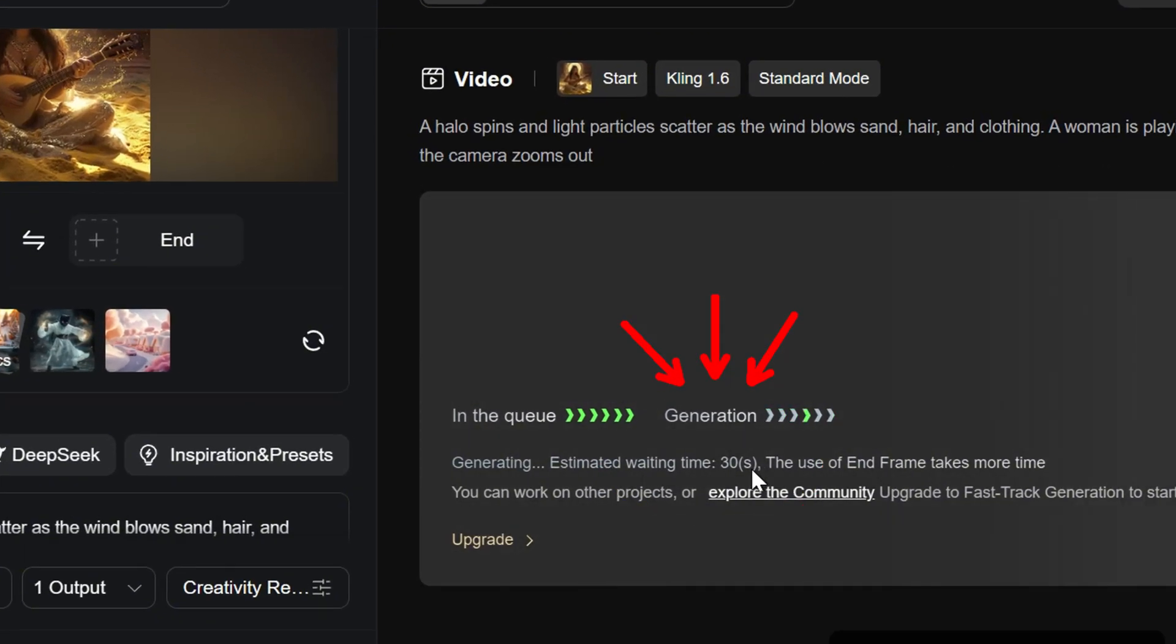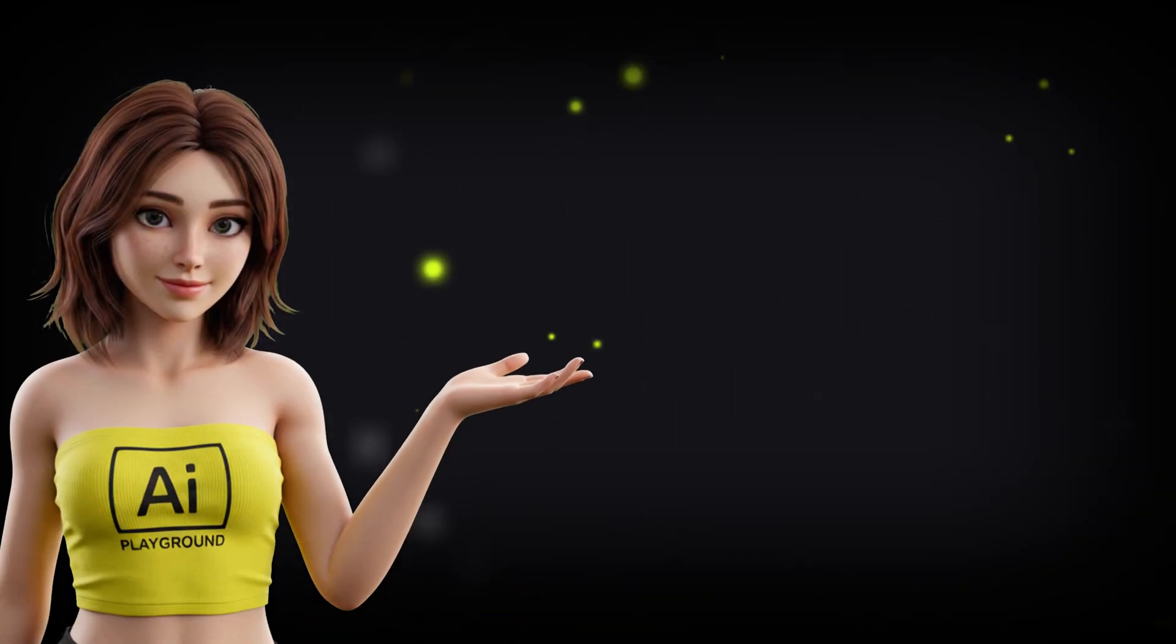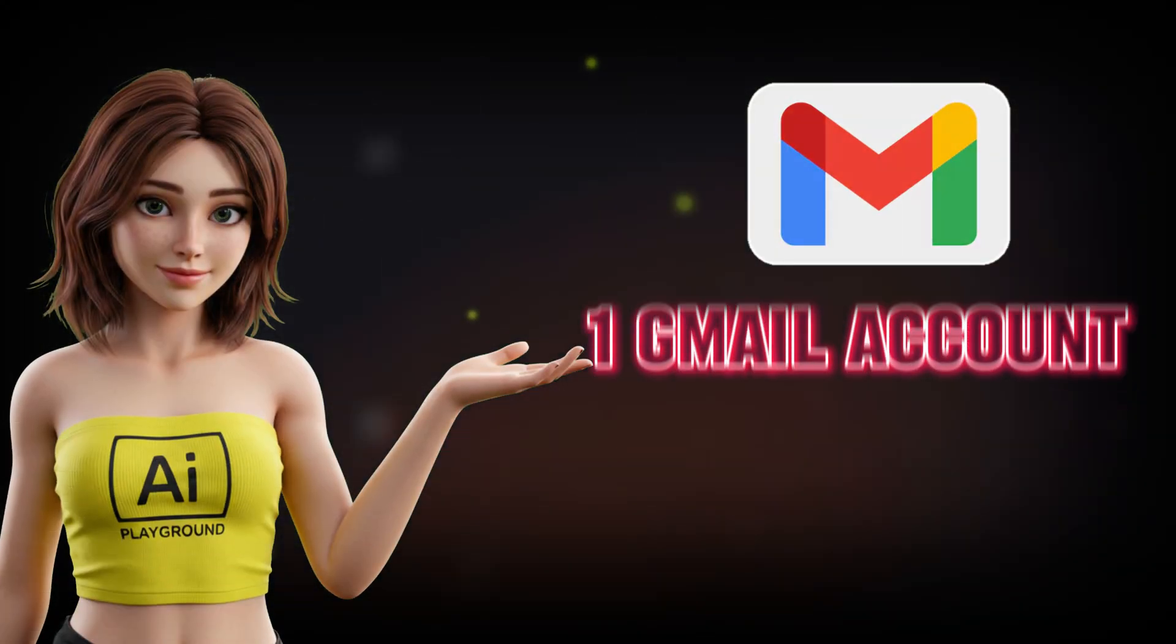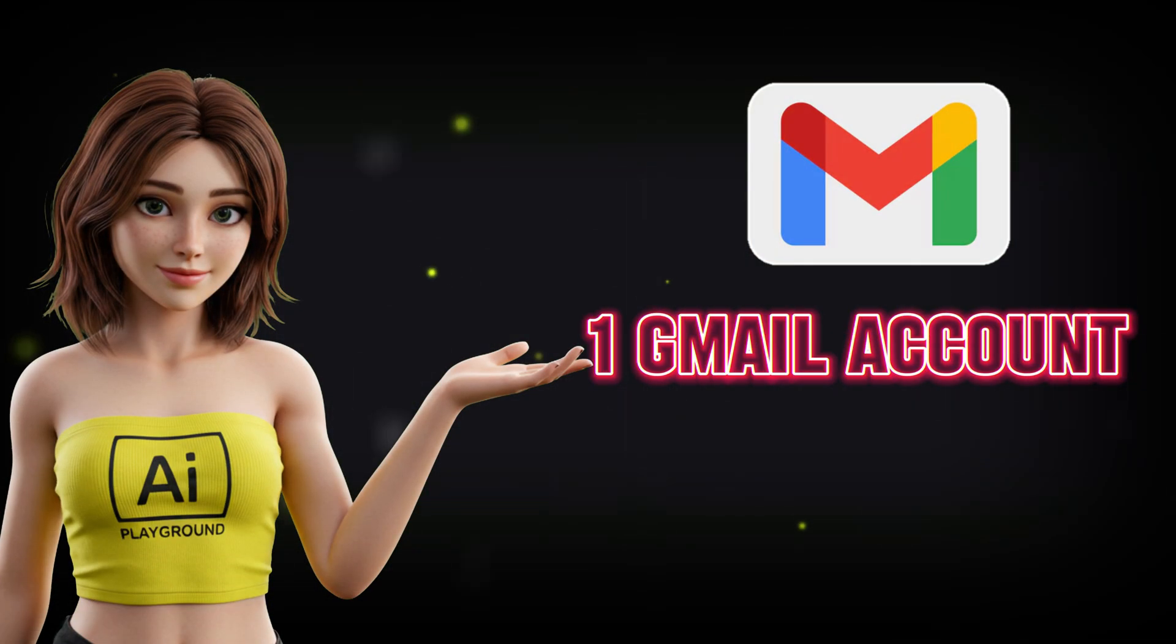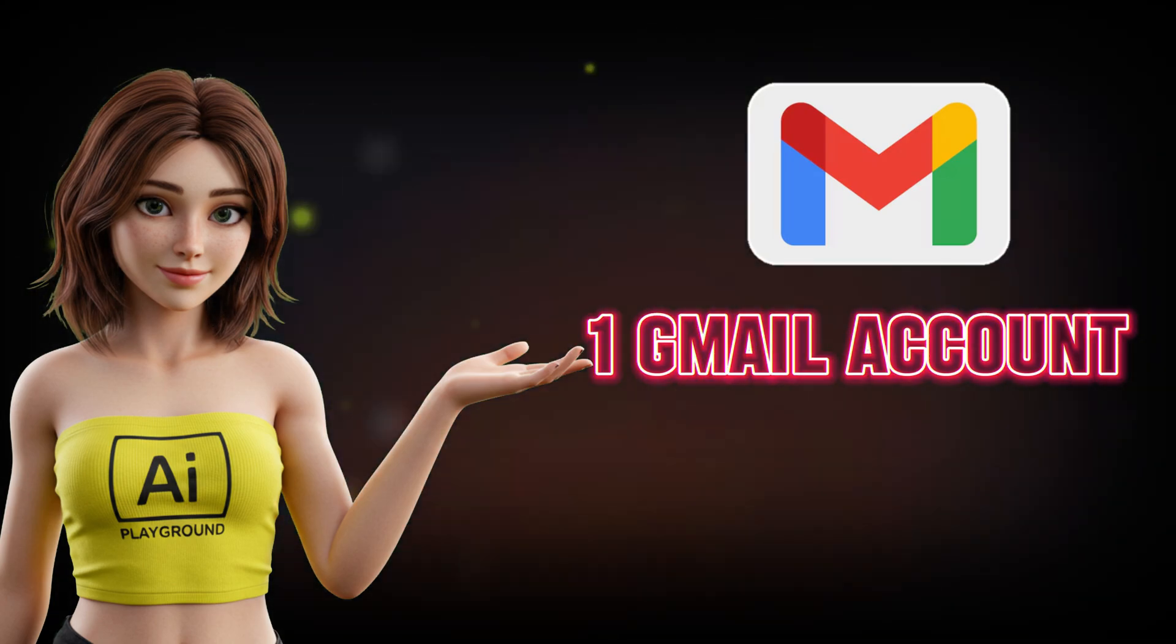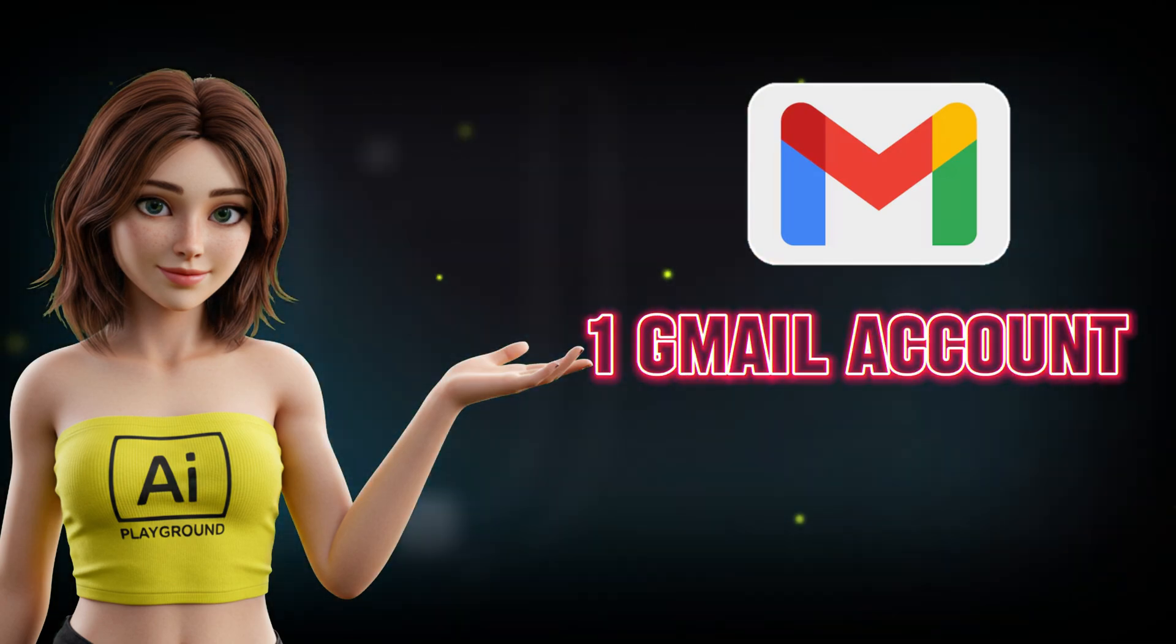It's simple, effective, and anyone can do it. All you need is one Gmail account and a little know-how which I'll walk you through step by step.